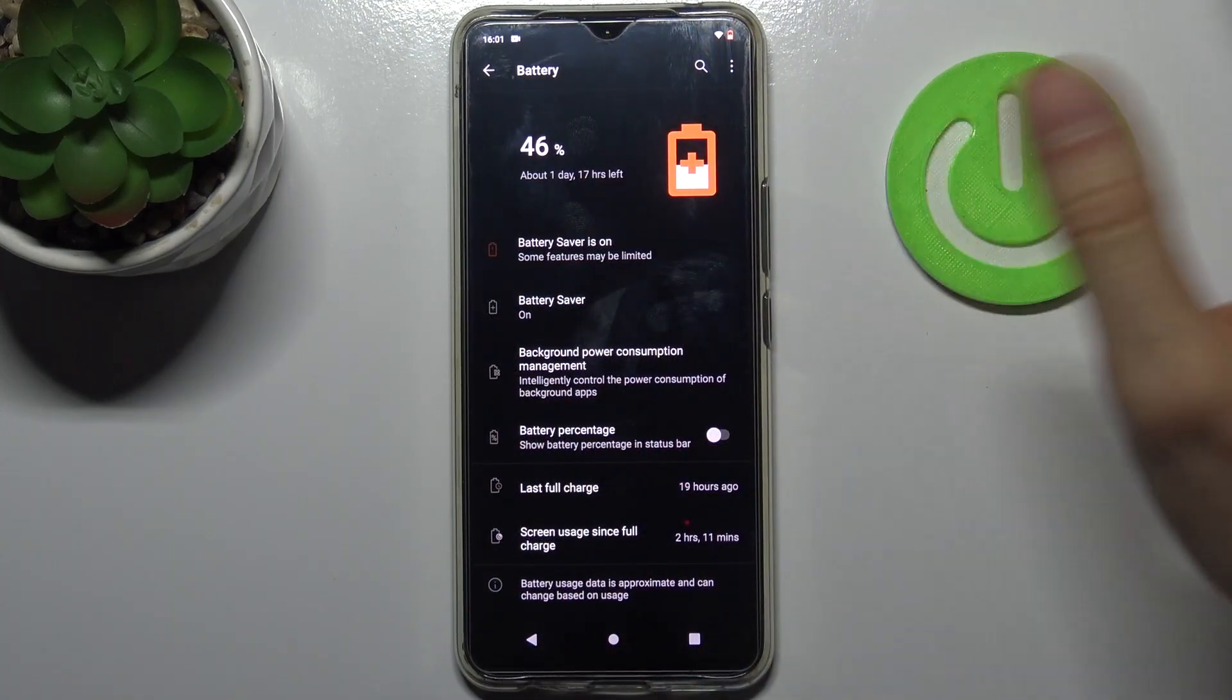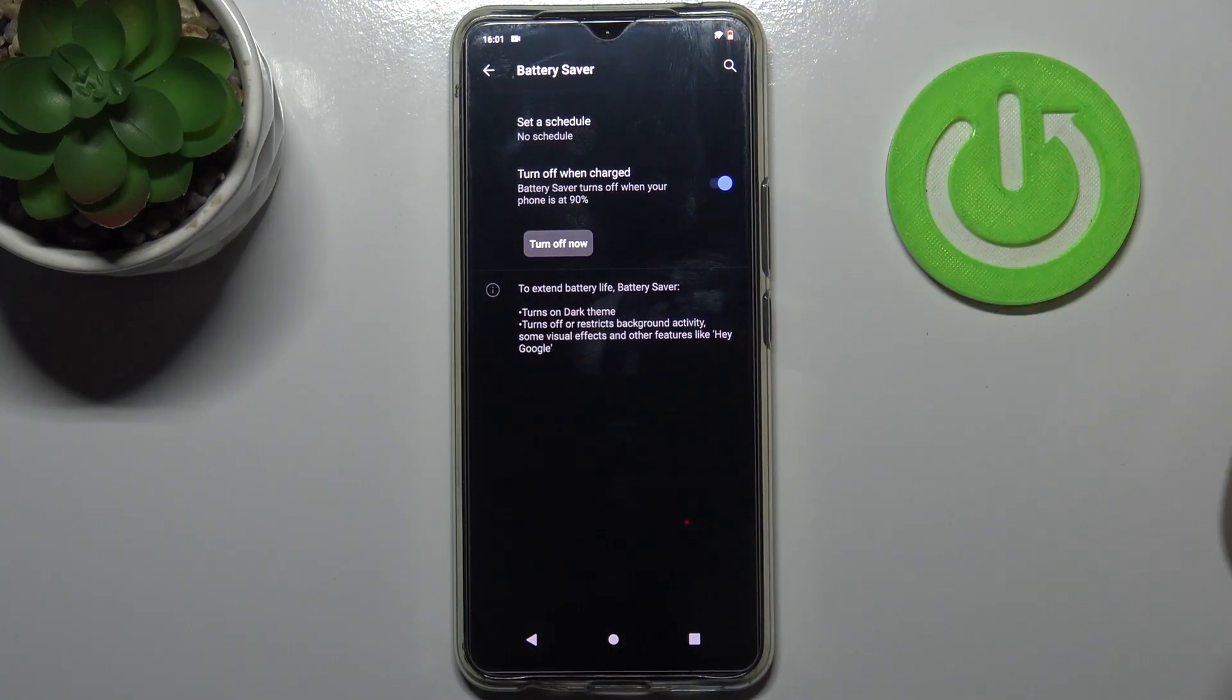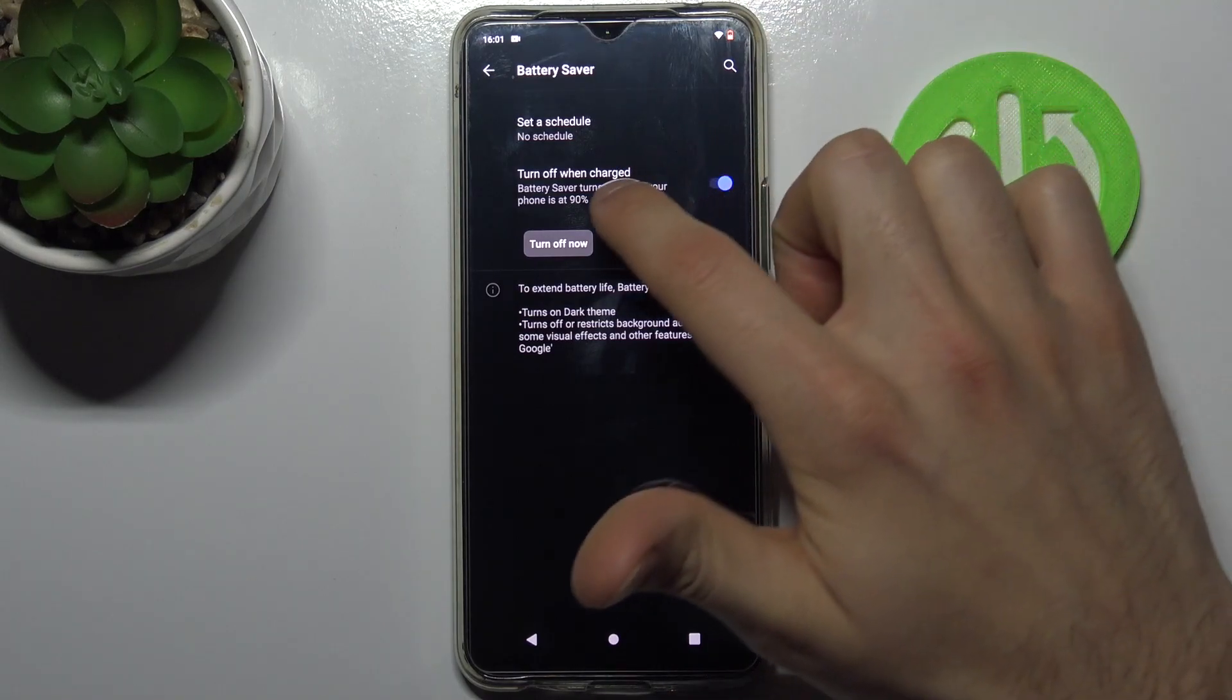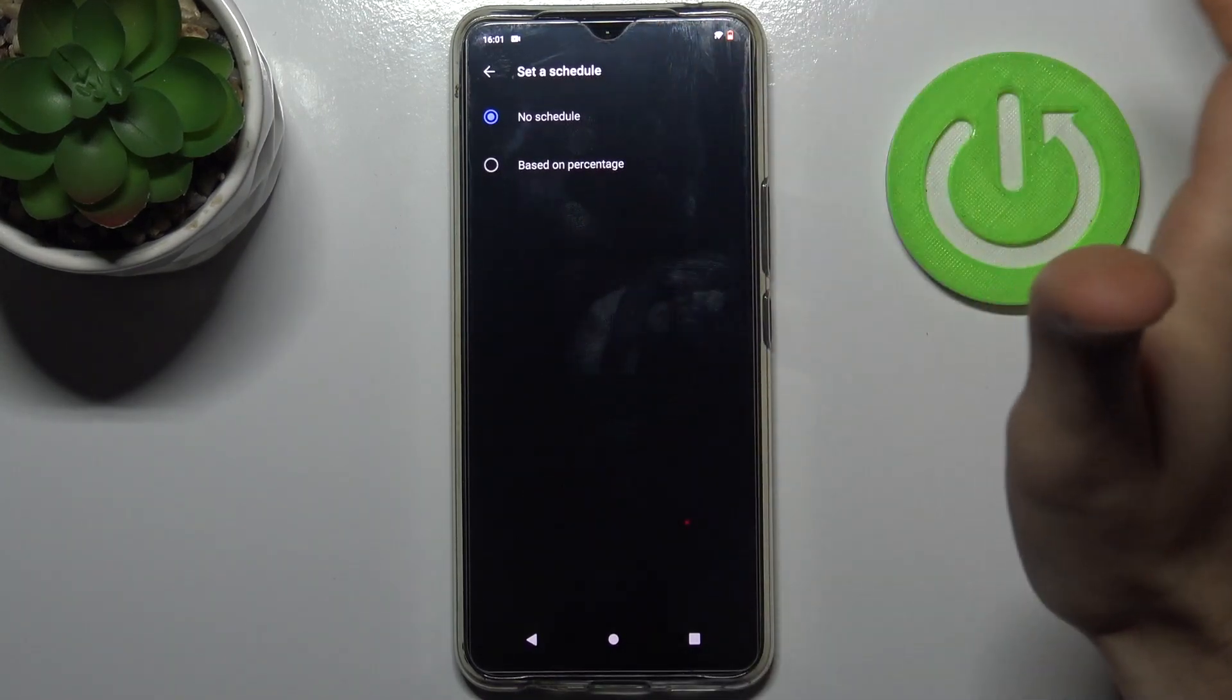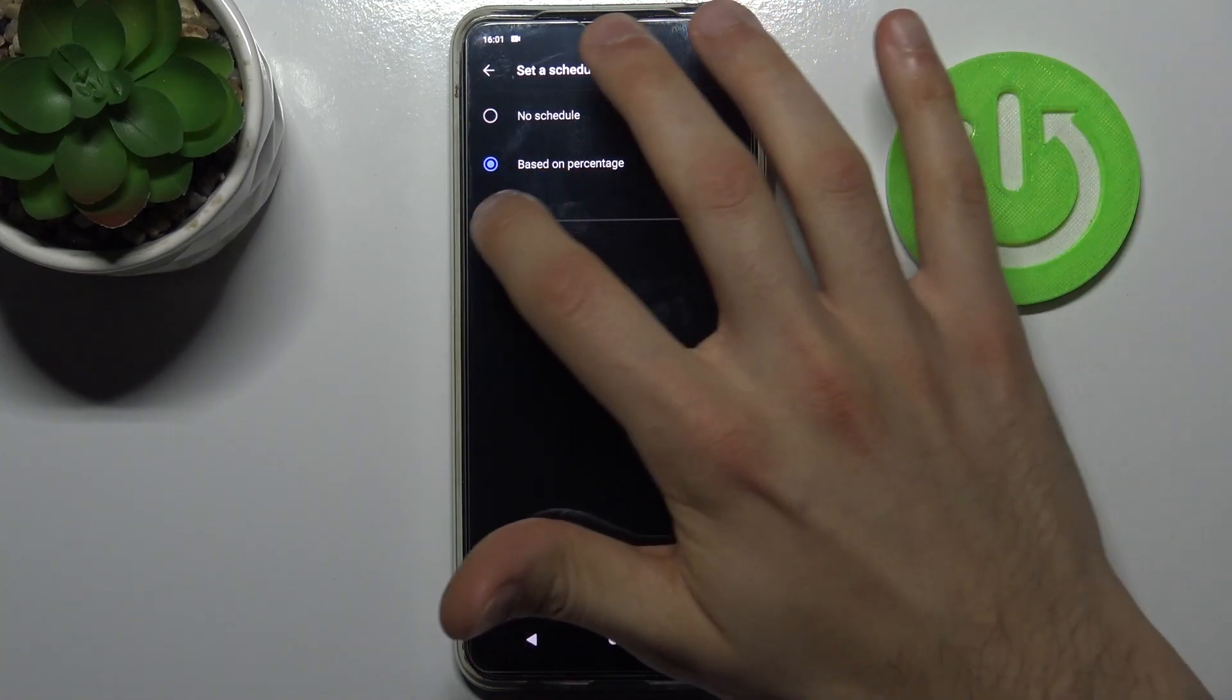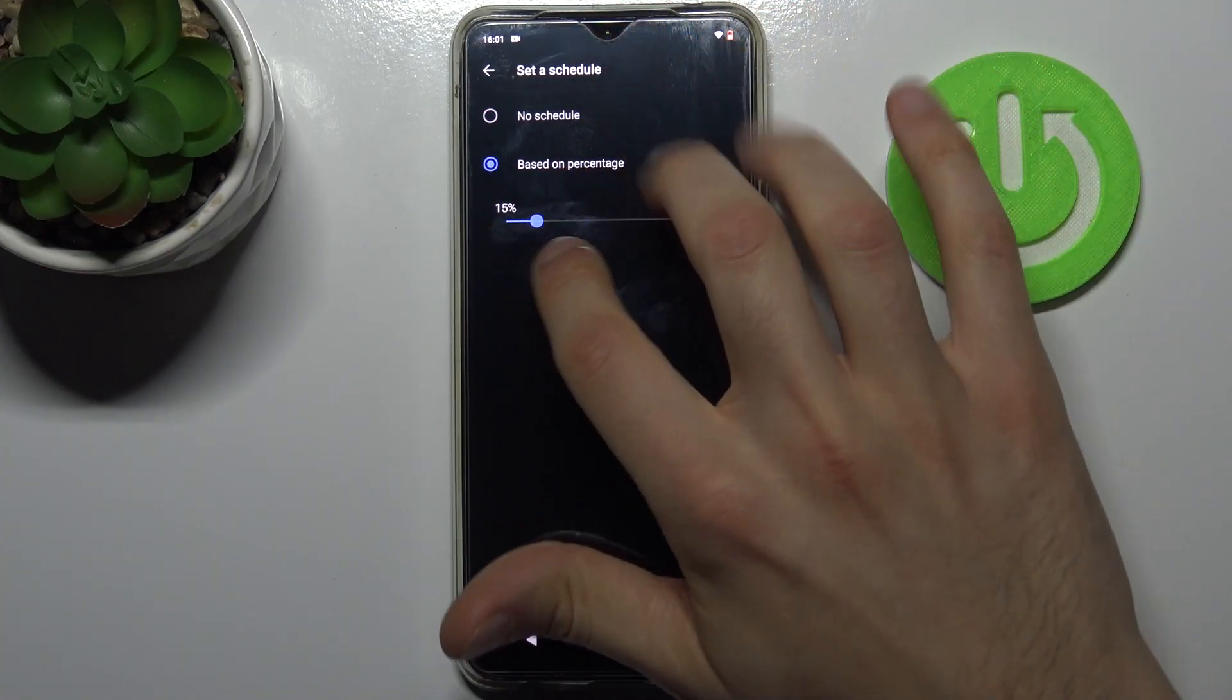For example, you can turn it off when your device is up to 90% charged, and you can also set a schedule based on percentage. At which battery percentage this mode will be activated automatically.